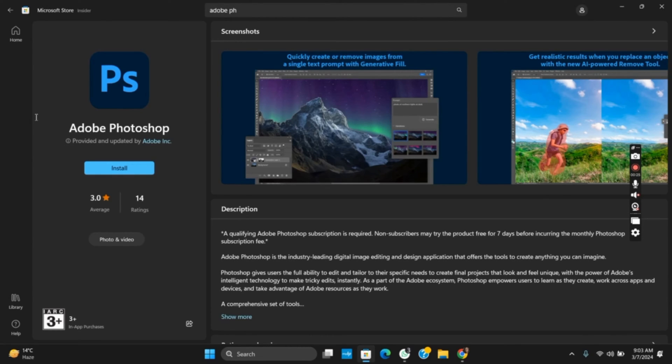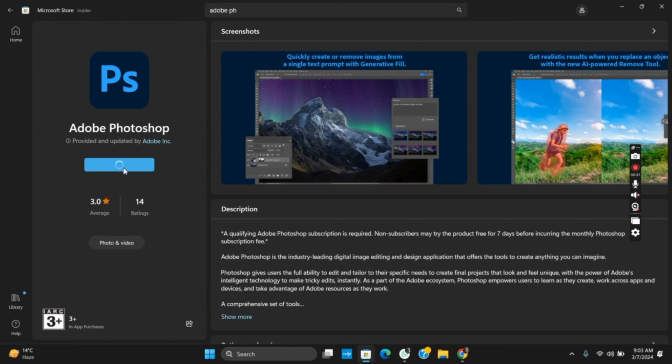Once you search it, you will see the icon labeled as PS, and then tap on the install button. This is provided and updated by Adobe itself.